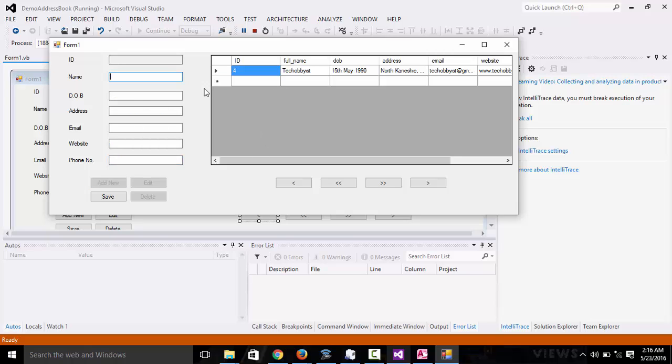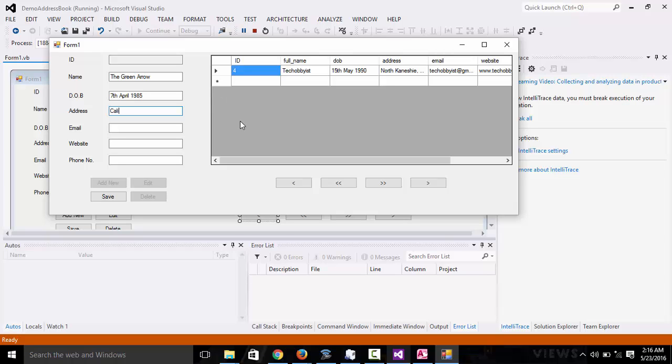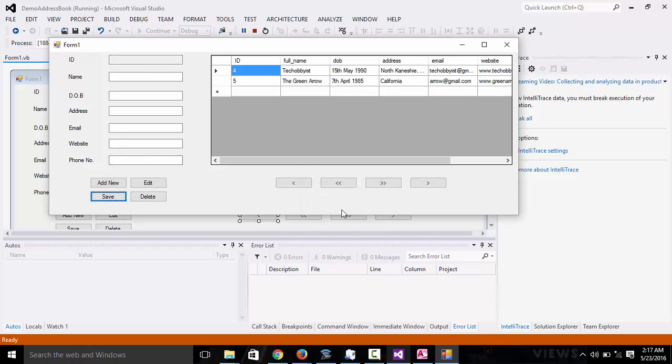Now let me just add a new data. Let me say Green Arrow. Date of birth: 7th April 1985. Address: California. Email: arrow@gmail.com. Website: www.greenarrow.com. Phone number: +154... Save.